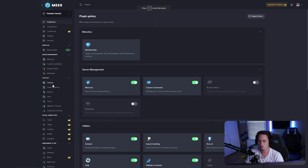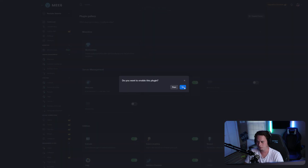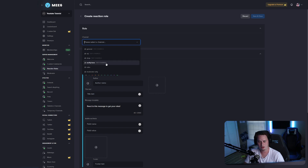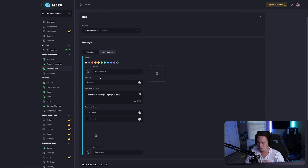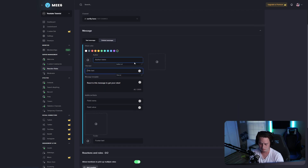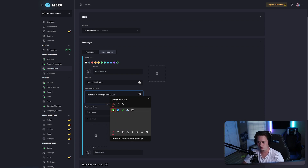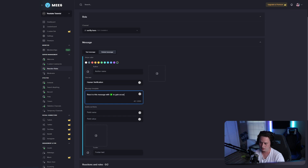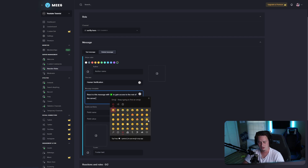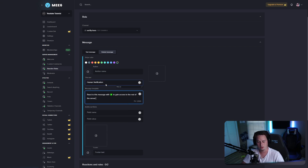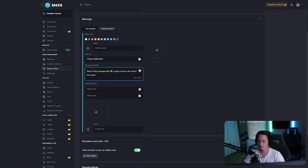Now jump back over to MEE6 and go to the Reaction Roles setting on the left side. Enable the plugin and set up a new reaction role. Set it to that verified channel that we just made. Fill out the information for the embedded message — for the title we'll use "Human Verification", and for the message template we're going to say "React to this message with" and use the check mark emoji to gain access to the rest of the server. On Windows PC, hold the Windows key and press the period button to bring up the emoji keyboard.